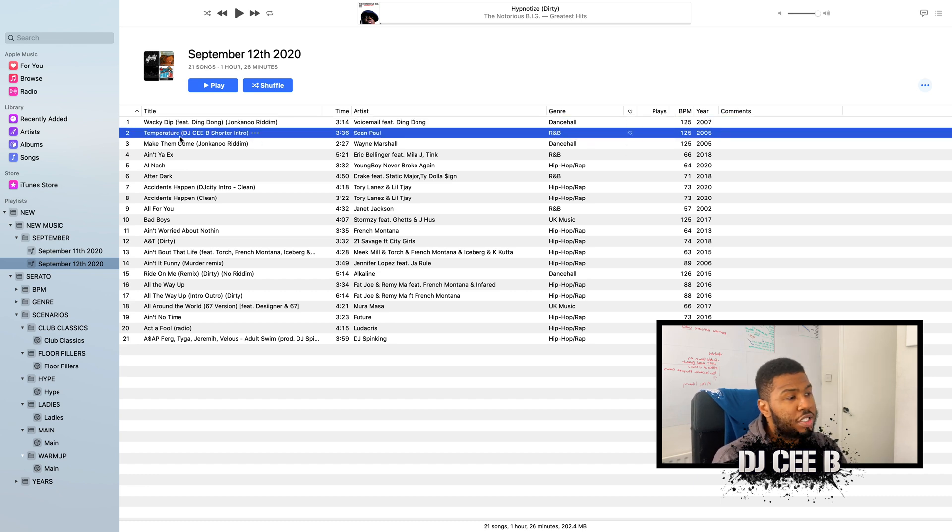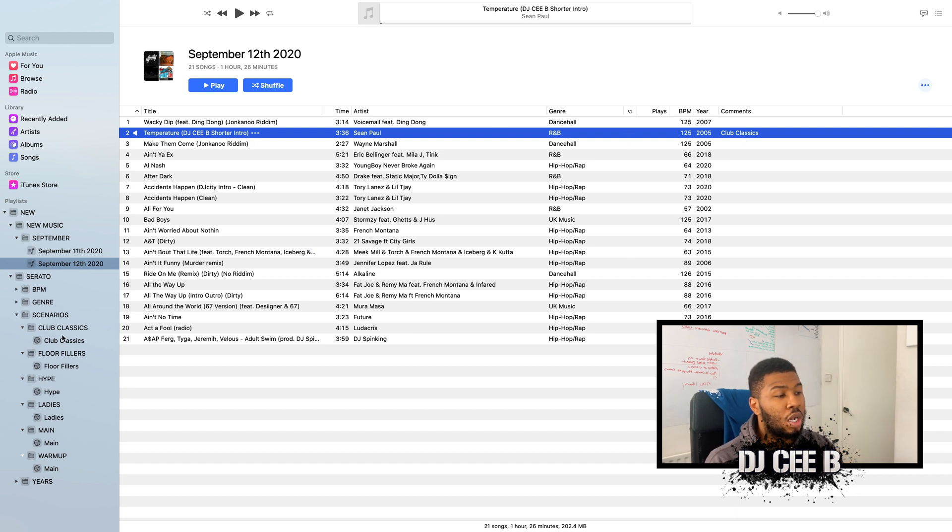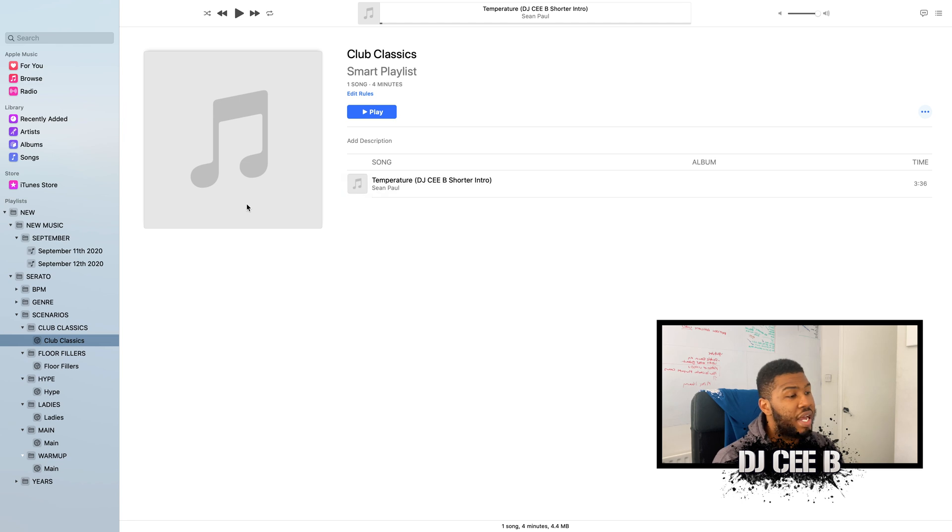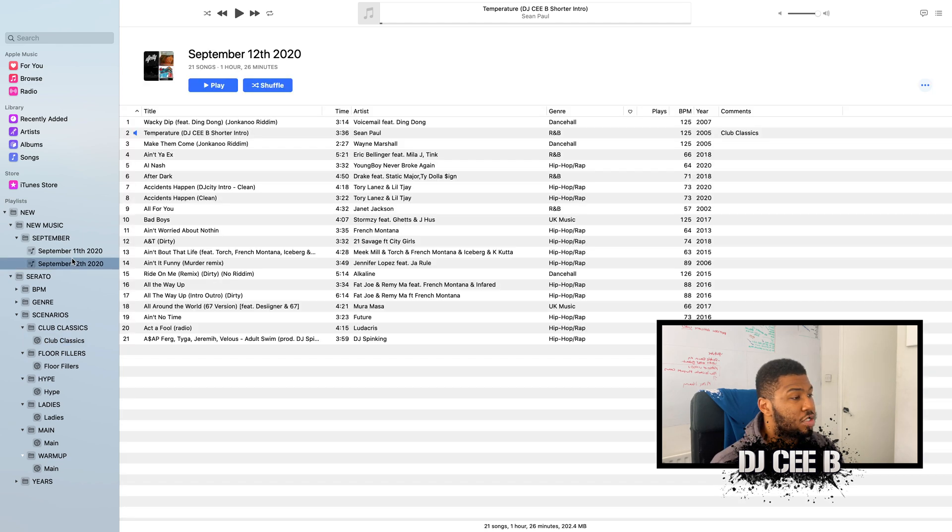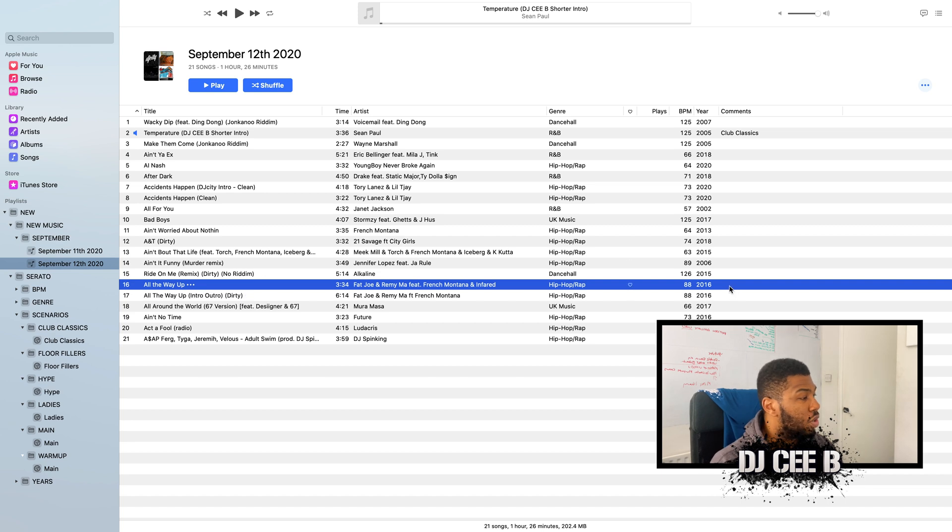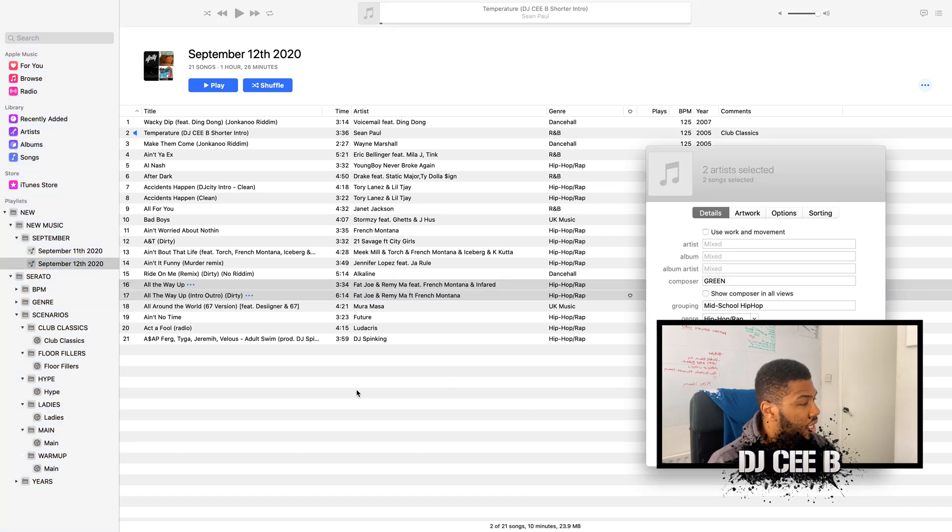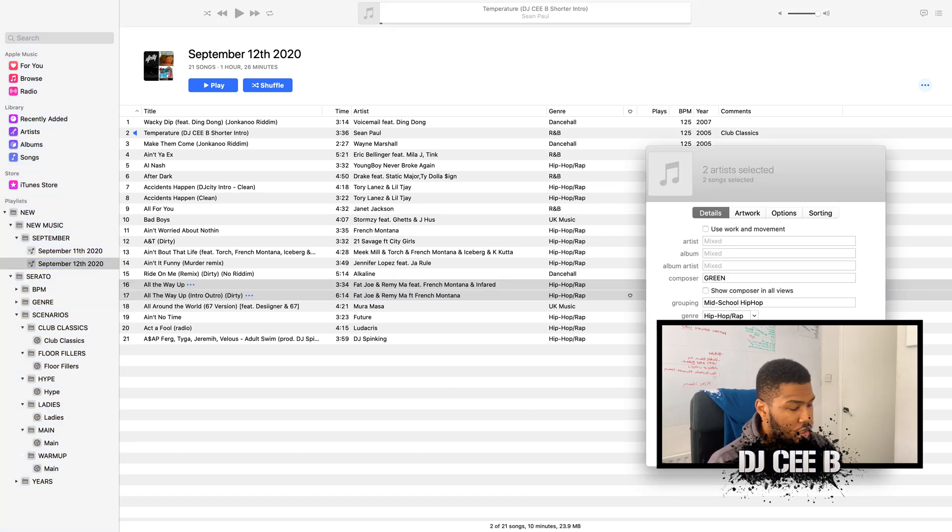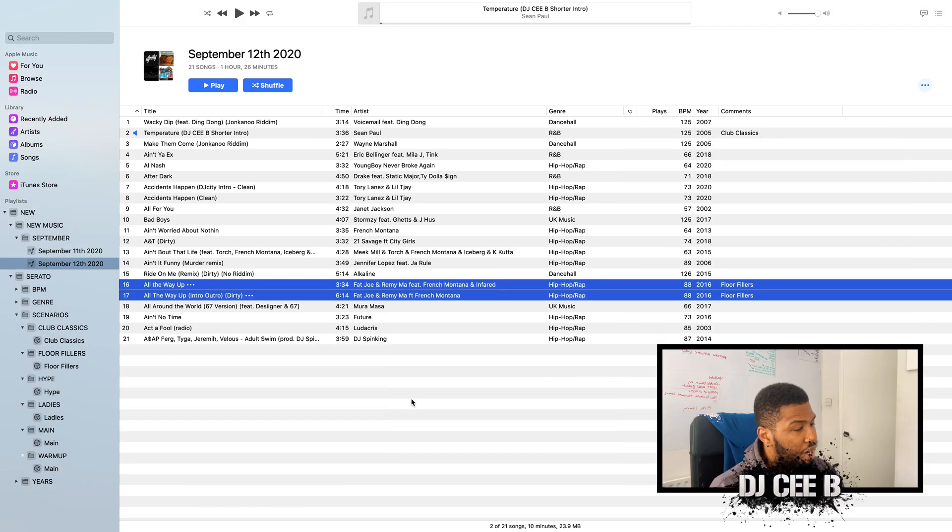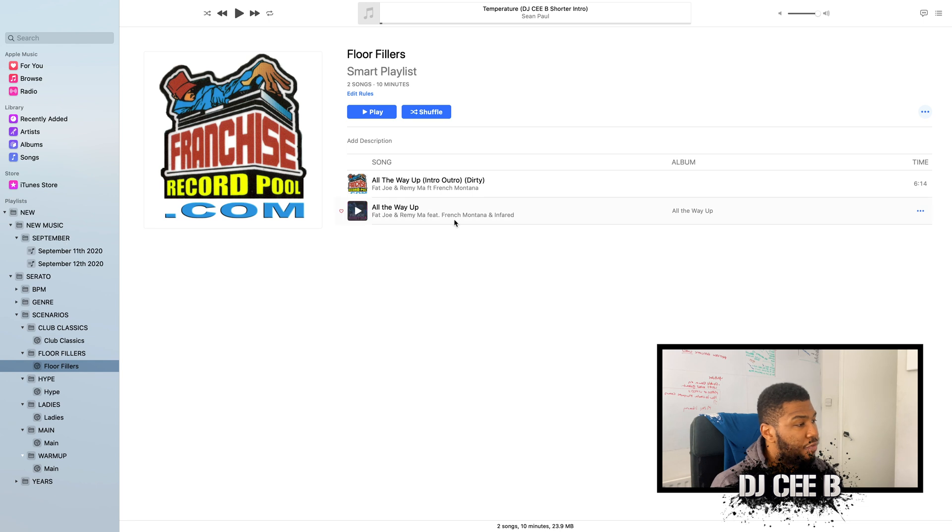So for example, Temperature by Sean Paul is now a club classic. So if we go into our club, go into our smart crate now, you'll see that Temperature by Sean Paul is now in there. And then let's try another one. Let's go down to All The Way Up by Fat Joe. That's a floor filler. So we can do that, go into here. So we can go floor fillers. And then you go to floor fillers. And then you see All The Way Up by Fat Joe.